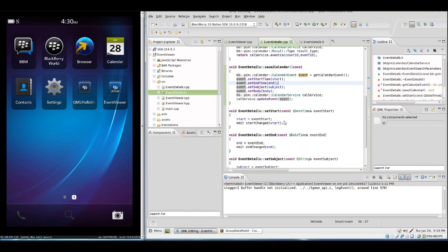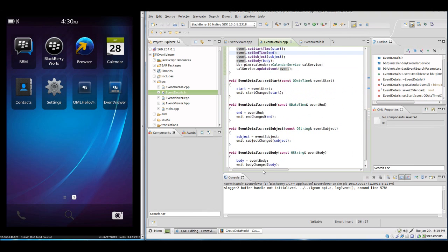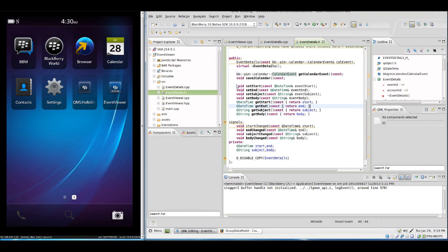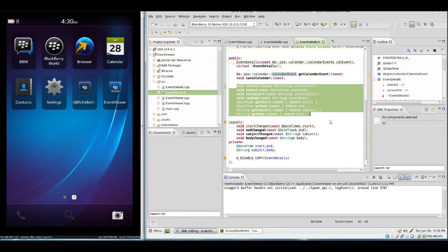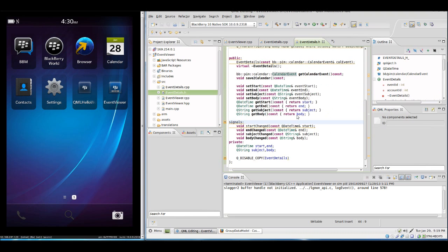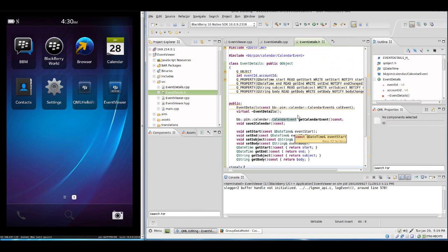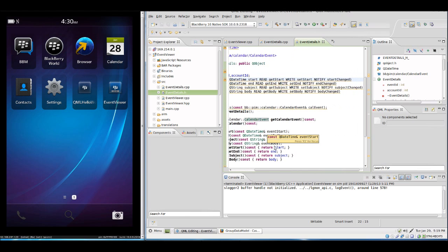Those are the setters. In the header we have the setters and the getters declared and the signals. This property is accessible to QML where we set the property name, the type, read access, write access and notify.